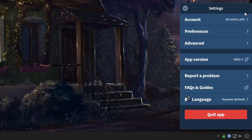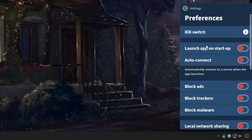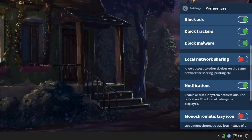Clicking the cog icon gives us some settings. Under account information, you can see how many days are left before you need to resubscribe. Under preferences, there is a kill switch, which helps prevent traffic leakage if you have a network disturbance. You can choose to launch the VPN on startup and auto connect. It also has ad blocking, tracker blocking, and malware blocking — I usually just have all those checked. There's also local network sharing, which is very important: if you're connecting to other devices such as a NAS or printers, you want to enable this so you can still reach those devices over your VPN.